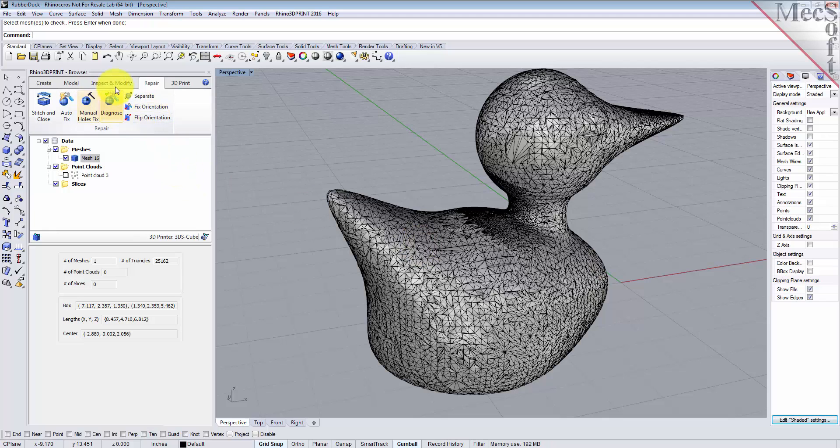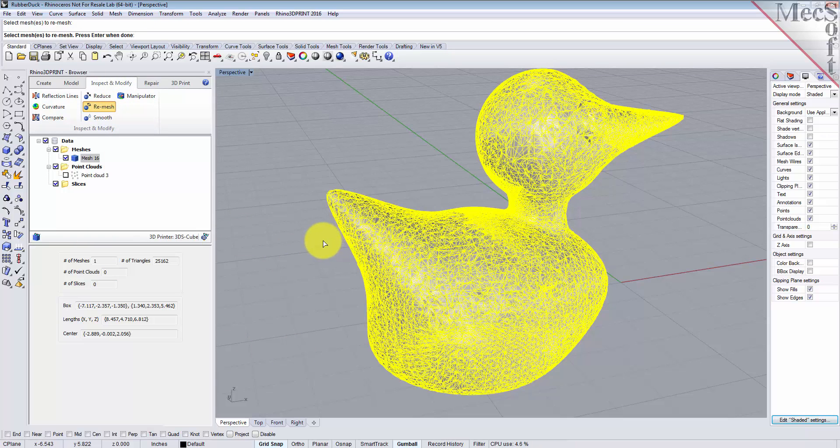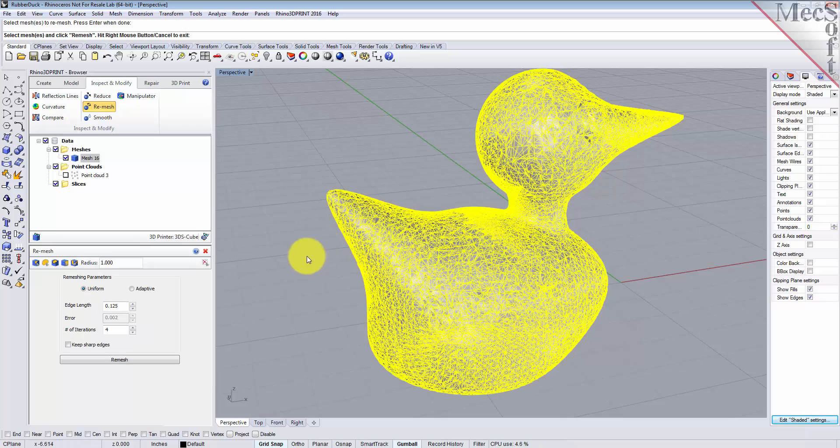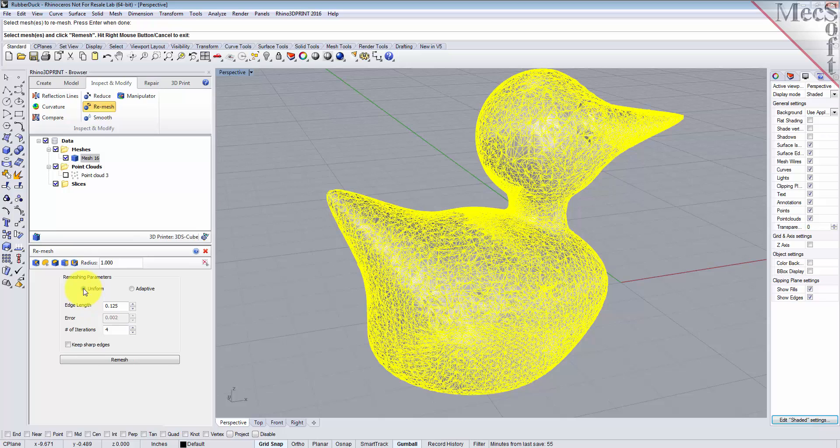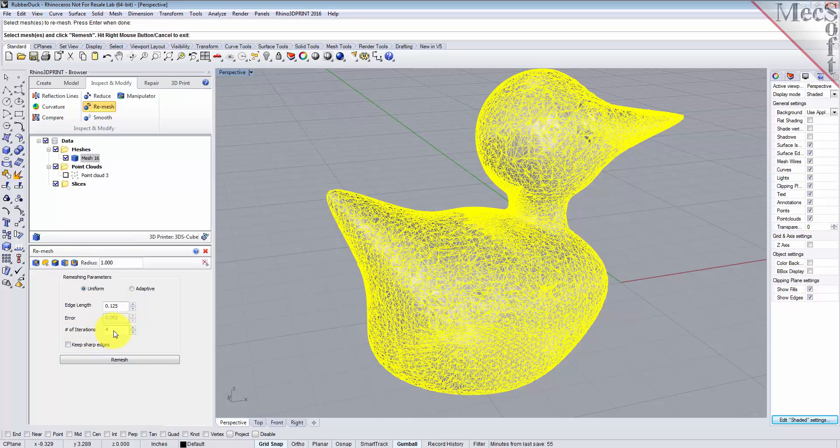Let's go over to the Inspect and Modify tab and select Remesh. Select the mesh, right-click, and for the remesh dialog parameters, we want to select the uniform option and set an edge length to 0.125, so any facet on your mesh will be 0.125 long. We'll set the number of iterations to four.